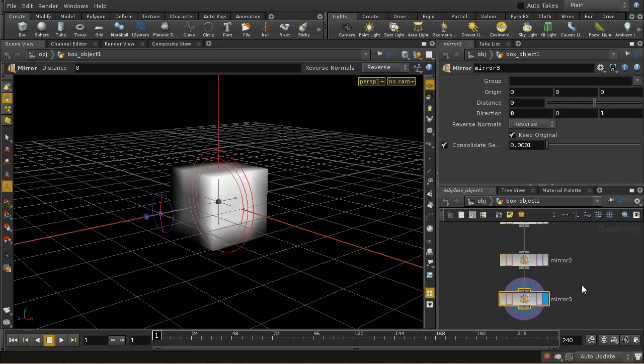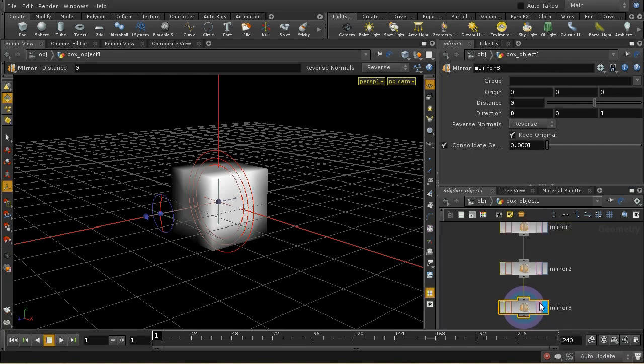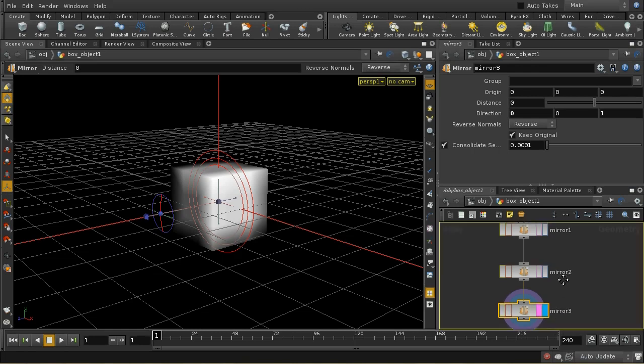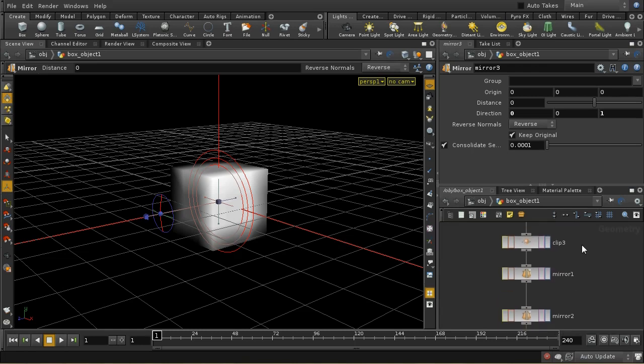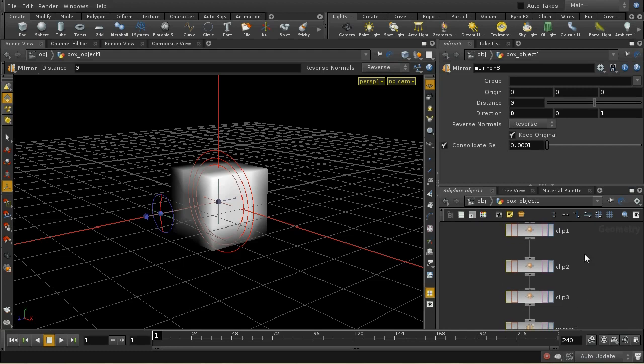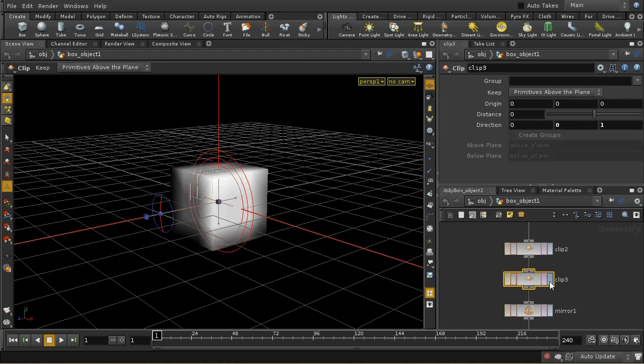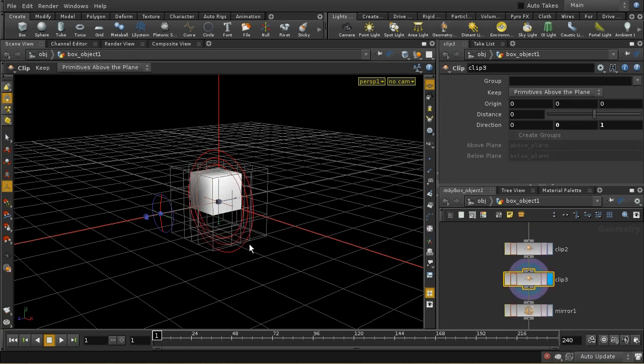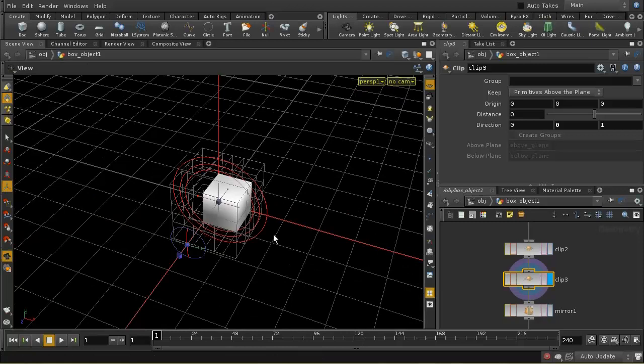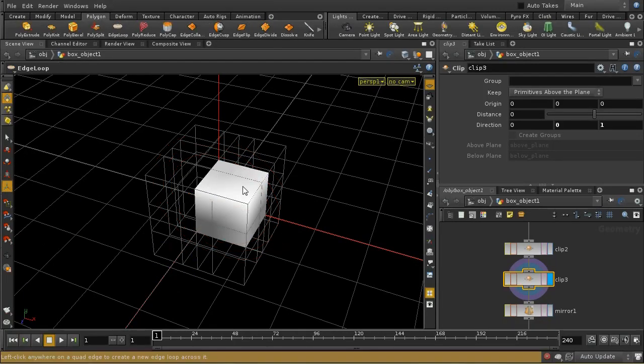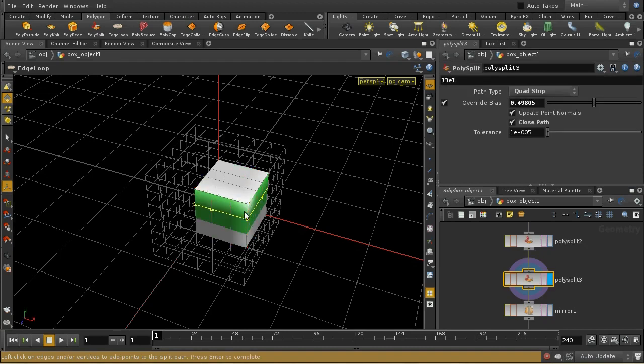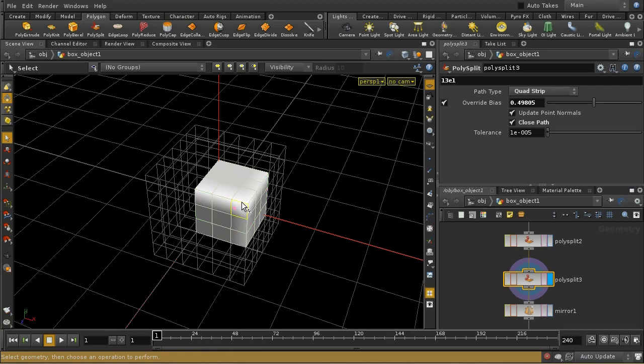One of the neat things about Houdini is that I can template any of these nodes. I can click on this second block on this node here, and that's then templated. If I move my display and edit flag here to the end of these clips, we can still see the rest of the box. When I model, let's insert some edge loops here.